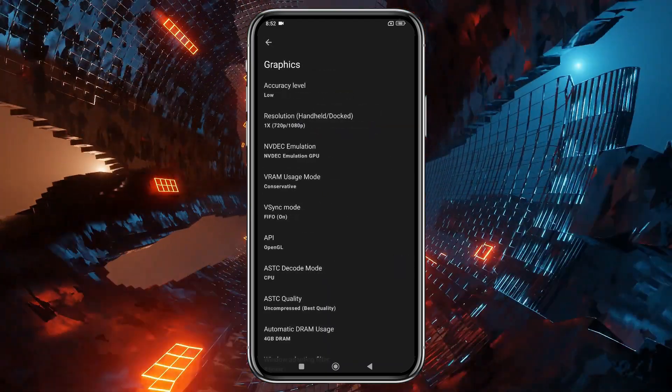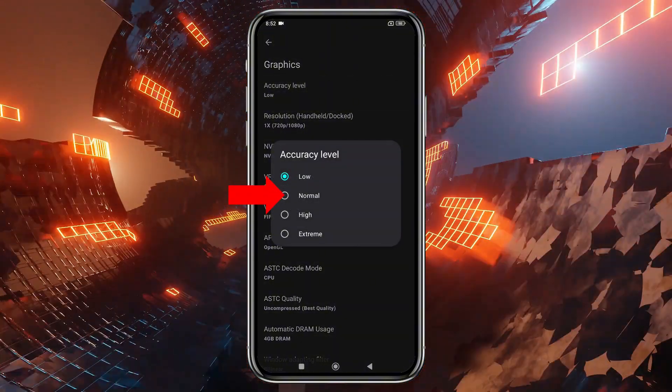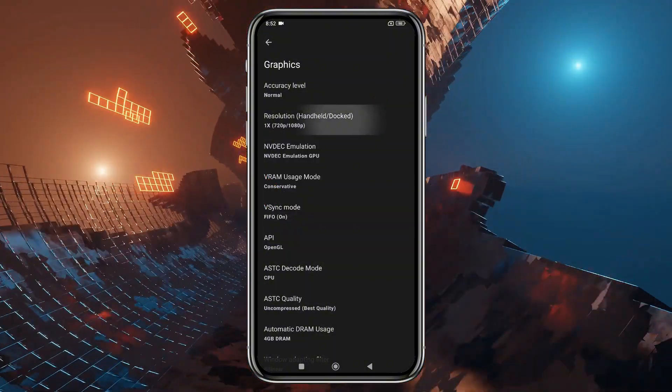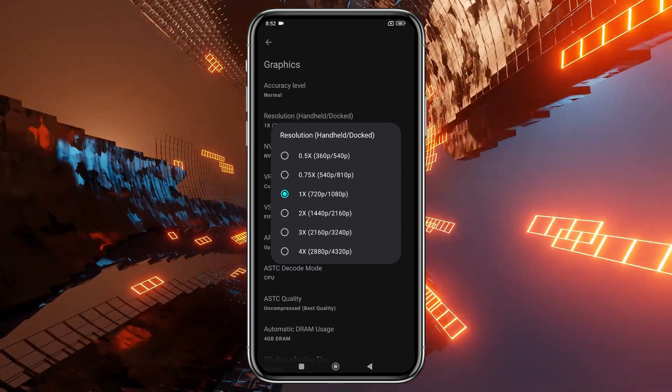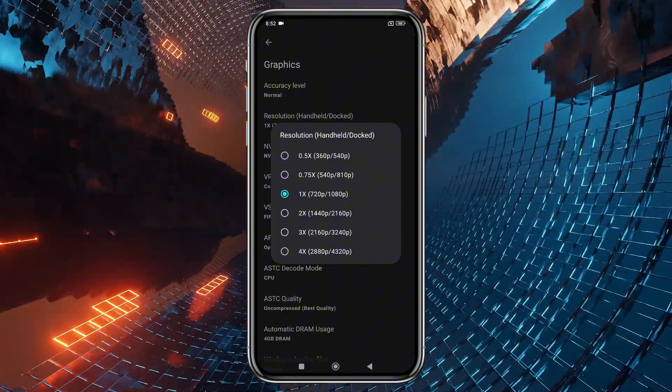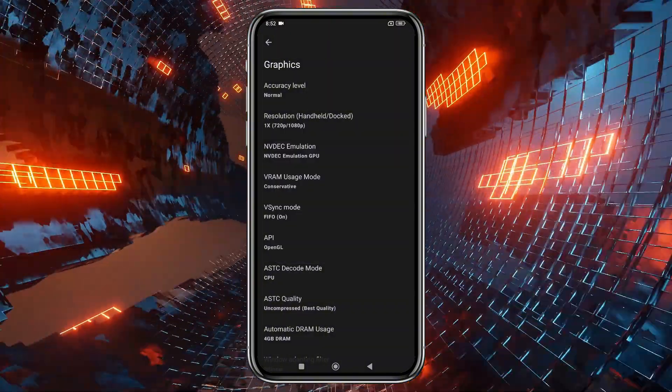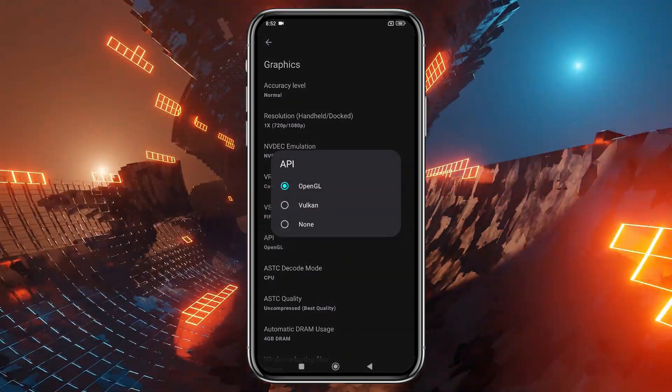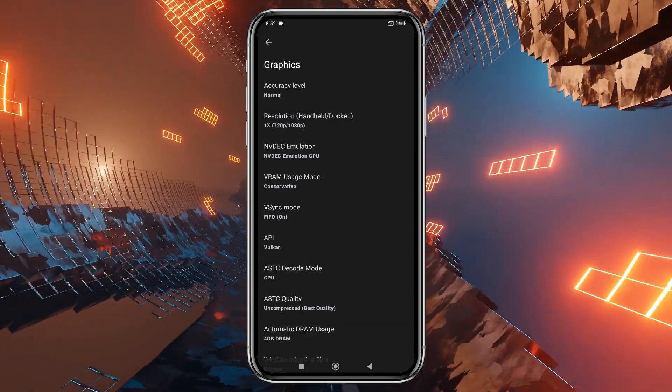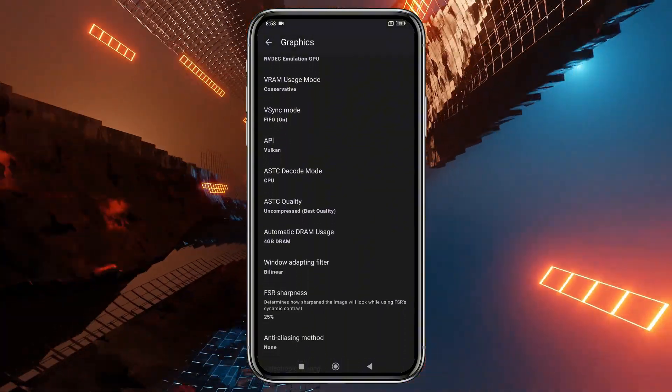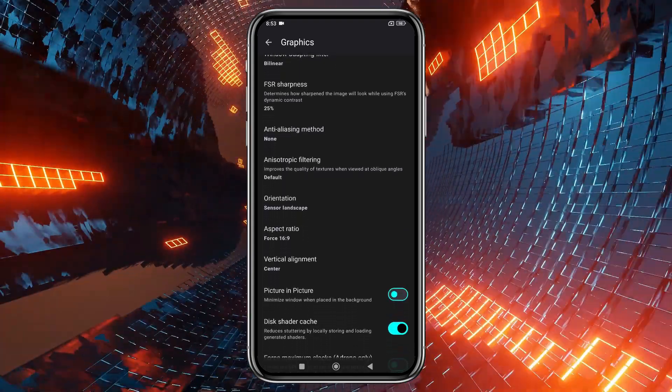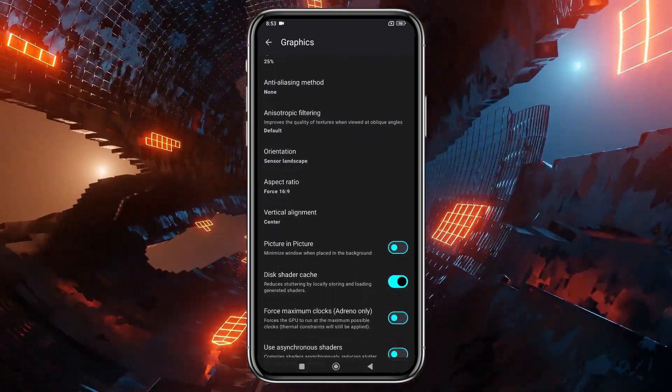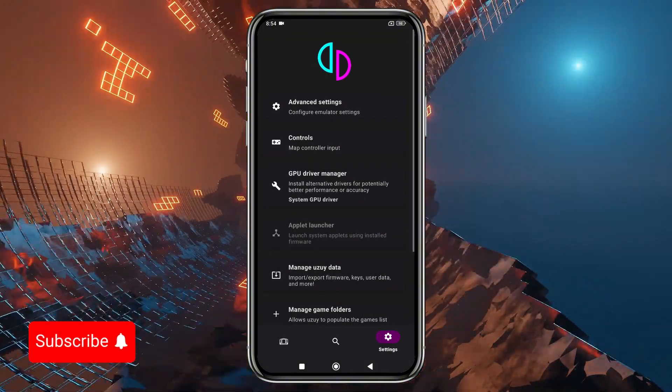In the Graphics section, set the CPU accuracy on Normal. You can increase the resolution to 4x, but I suggest using your device's native resolution for smoother gameplay. Higher resolutions demand more power, so adjust according to your device's capability. Here set Vulkan as API because it provides best performance. You'll also have other options like DRAM, orientation, aspect ratio, and shaders, but I suggest leaving those as they are, as these settings vary from device to device. Play around with them to find what works best for you.